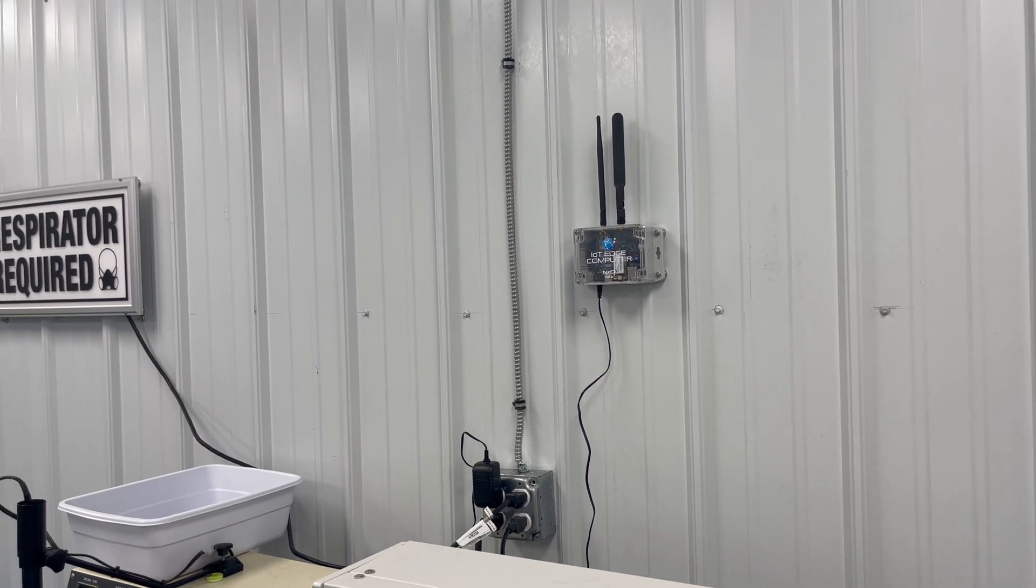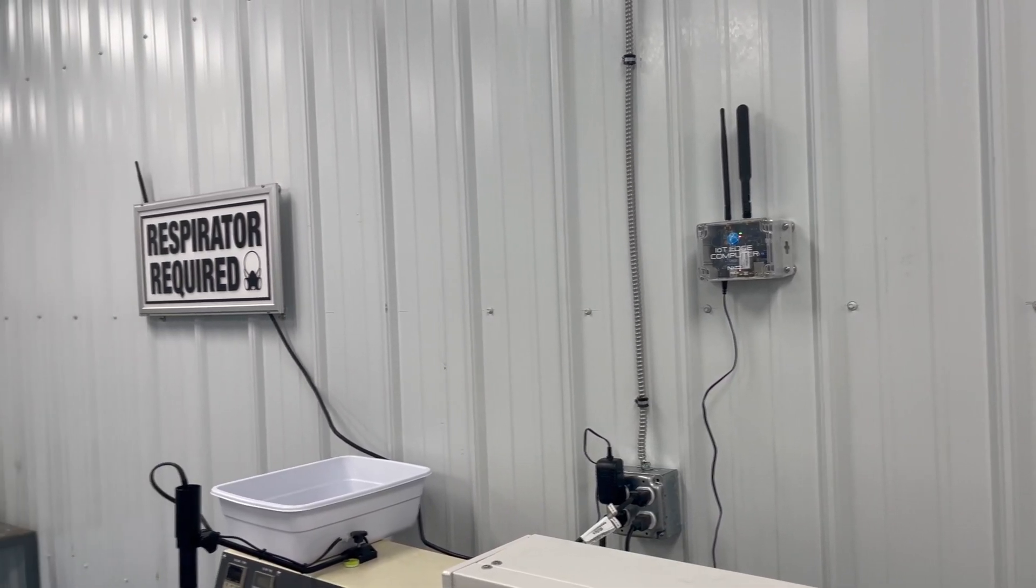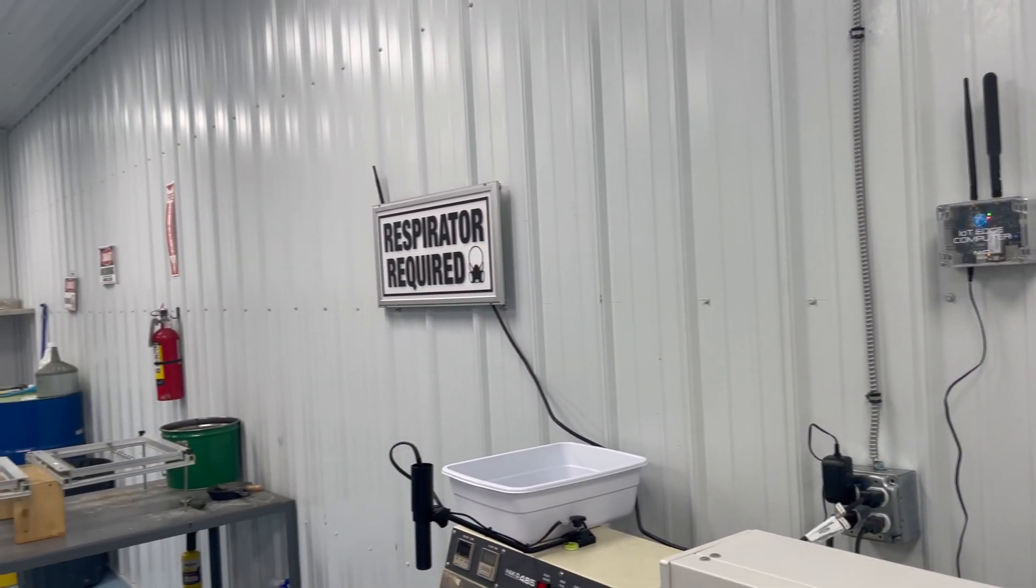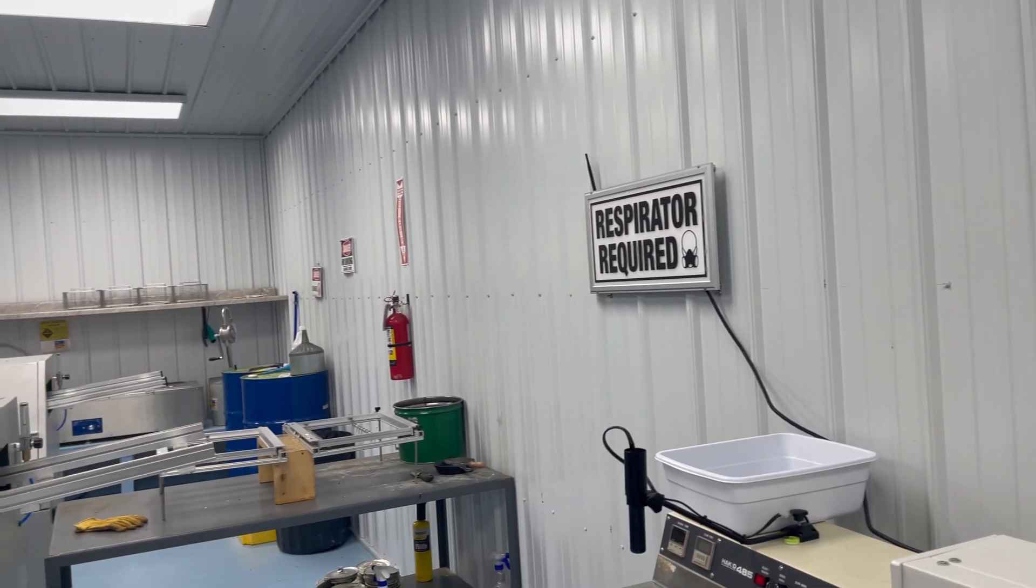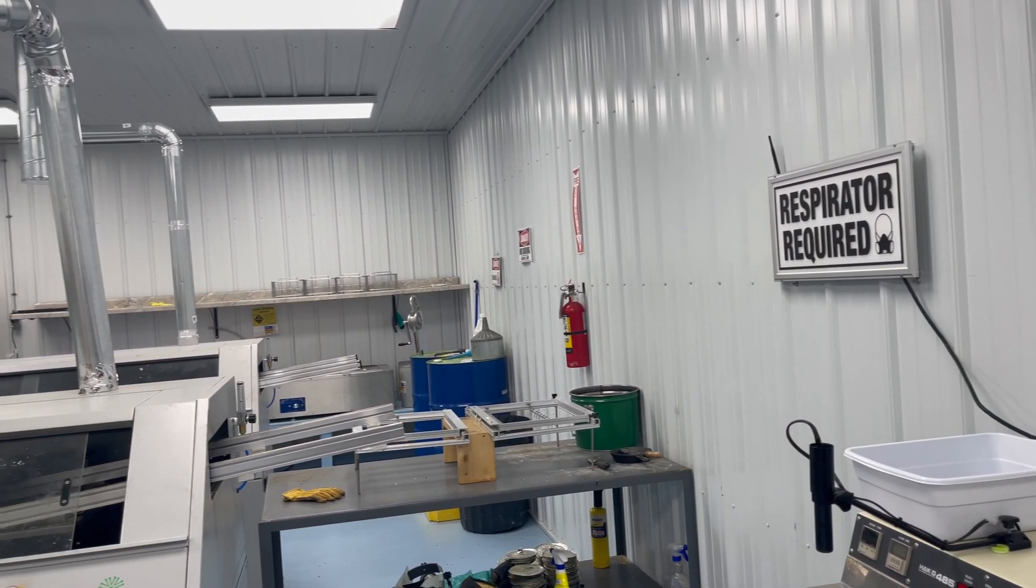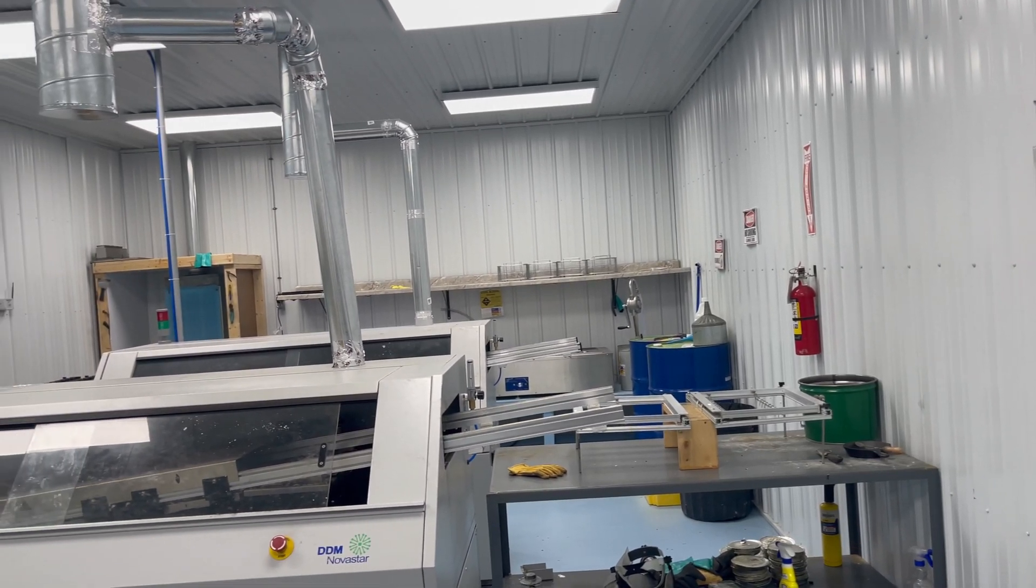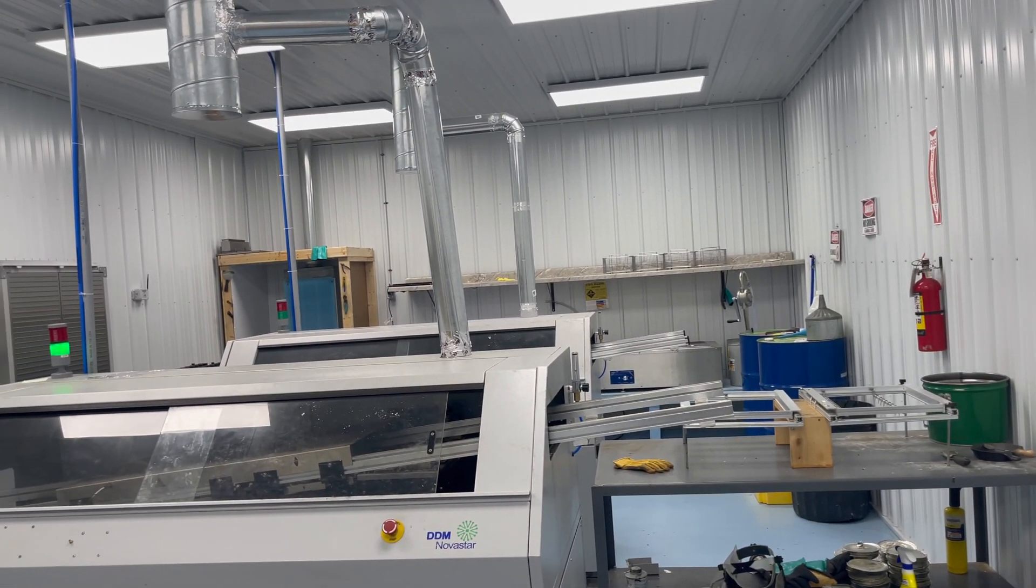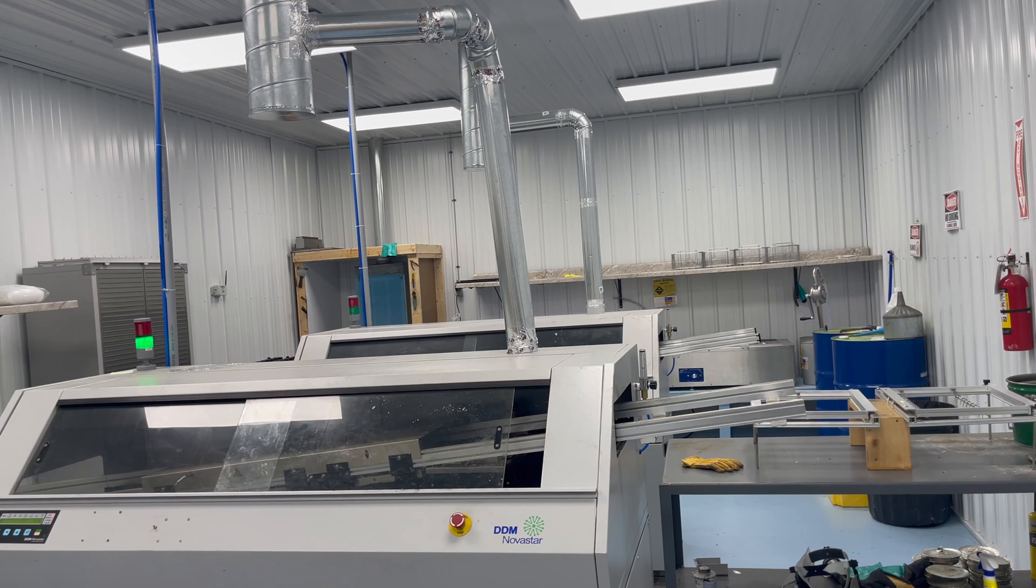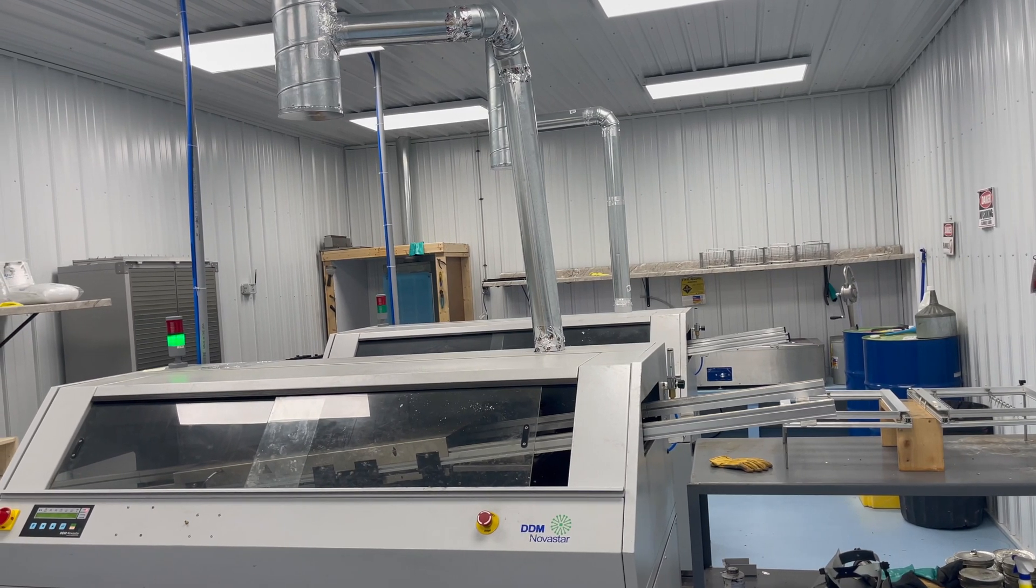So here we'll give you kind of a sweep overview of the installation. You'll see we've got the IoT Edge computer there, followed by our custom-made sign. This is our solder room where all the boards are soldered. Back there in the back corner, that's the sensor. That's all there is to it. Thanks for watching.